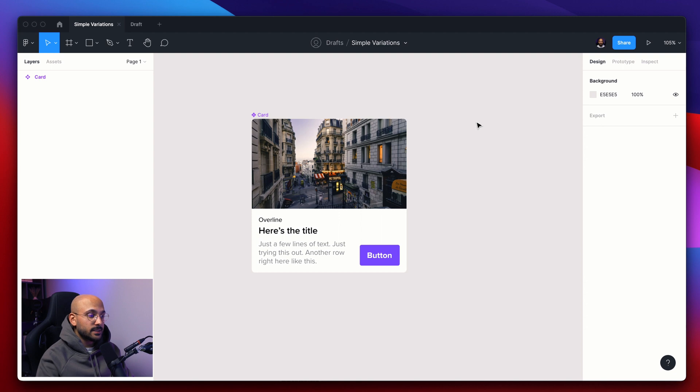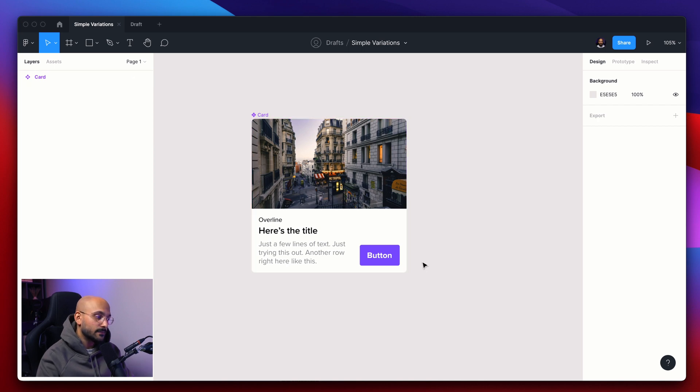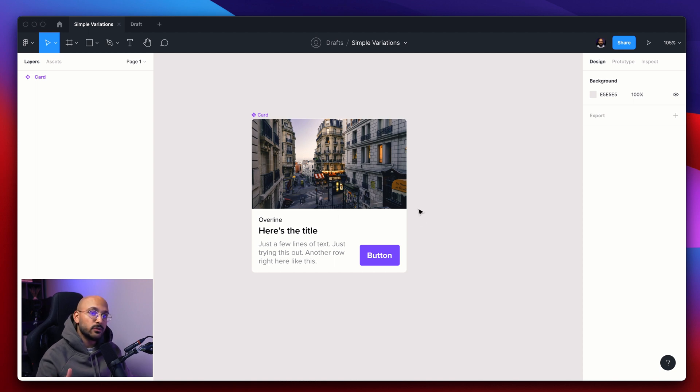So primarily, the purpose of this card is to draw attention about a specific subject, show some brief content, and in some cases, an action. To answer the second question, I do imagine this piece to come in various states and types, but today it will focus mainly on the different types of cards.